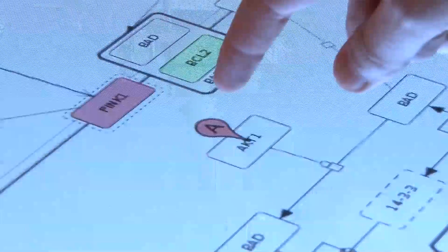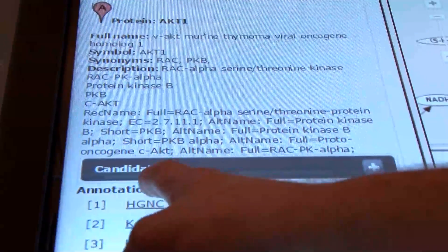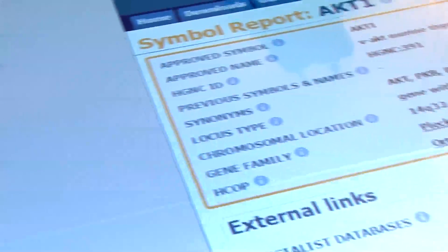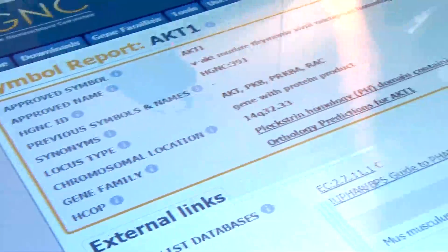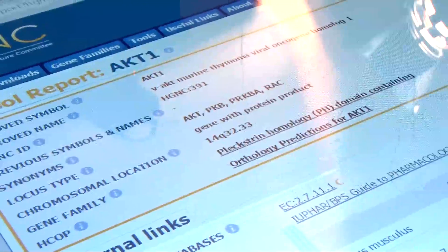The PD map visualizes new research data in the context of complex physiological relationships. Elements are linked to external databases, providing comprehensive background information. This opens up opportunities for developing new research hypotheses and pinpointing evidence for innovative treatments.